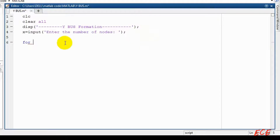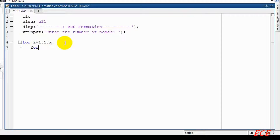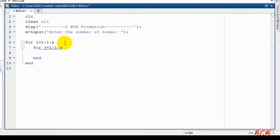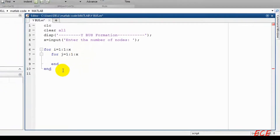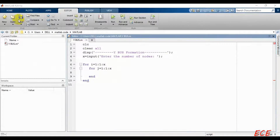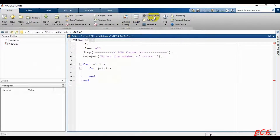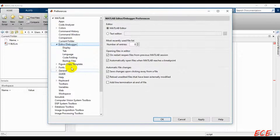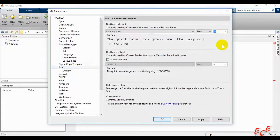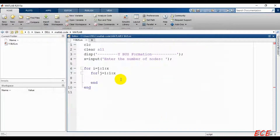For this node we will create two for loops. The first one will be I equal to 1 and it will go till X, incremented by 1. There will be another variable J. Inside this for loop we will take the input for the admittance value. There are four different nodes, each connected to each other, and there will be different values for admittance.